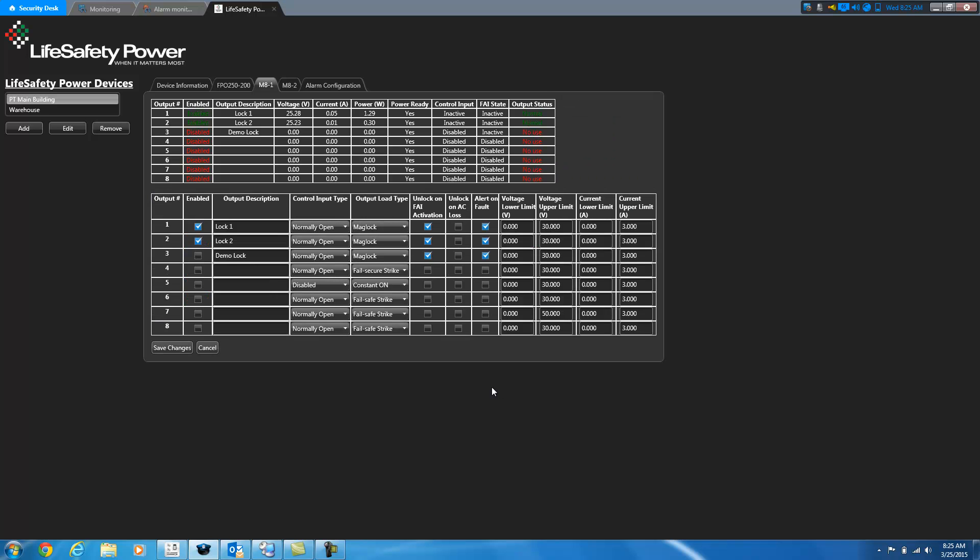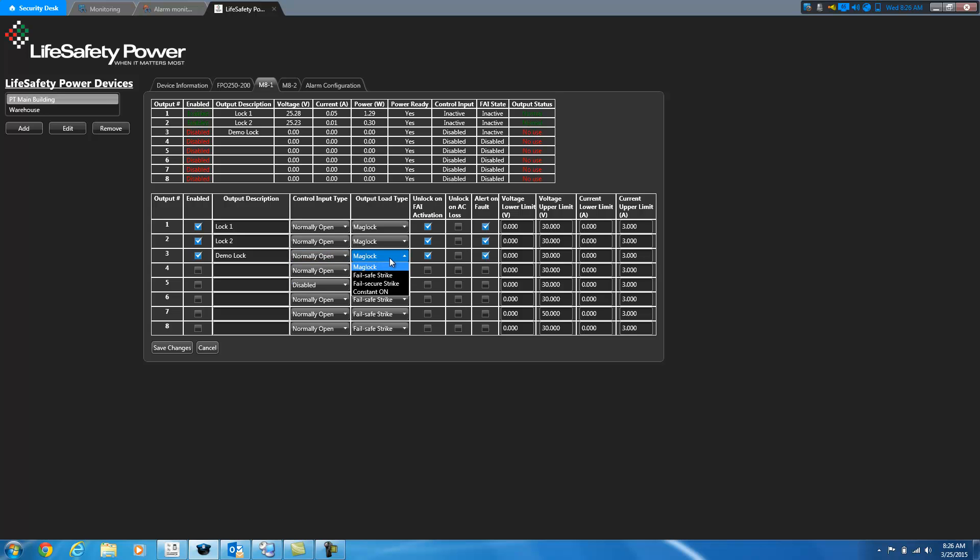So I'm going to go ahead and demonstrate how you can modify these settings and also what it looks like when you get an alert. So here you can see I've got lock one, two, and three, or demo lock. Currently demo lock is disabled, so if I check the box to enable it, I can do that. What the input type is, so are you using a normally open, normally closed input type, voltage, etc. What type of a lock do you have, is it a mag lock, fail safe strike, fail secure strike. Do you want to unlock when the fire alarm is pulled, do you want to unlock when there's an AC loss, and do you want to get an alert when it goes into a fault status.